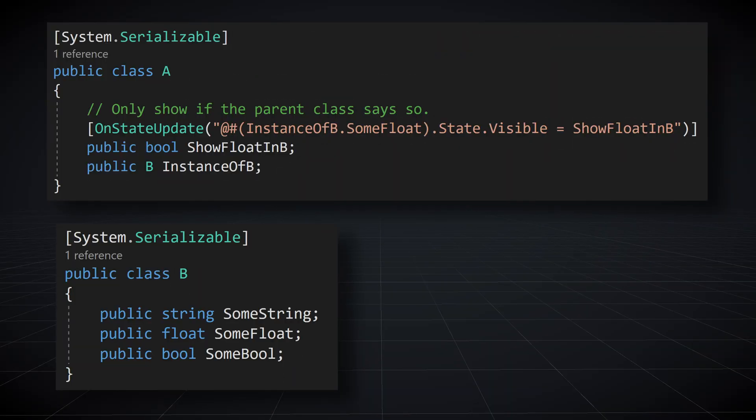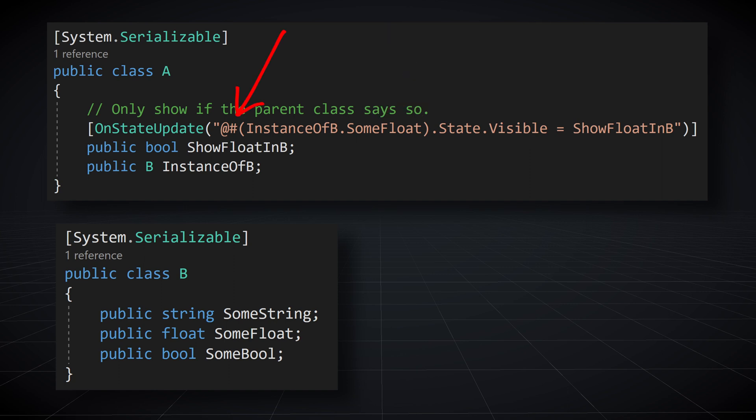The property named value gives us access to the inspector property of a given field. But sometimes you might want to access the inspector properties of another field. This could be useful to control whether a field is enabled or visible. And we can do this with query syntax. This is done by writing the name of the field we want access to inside parentheses with a pound sign in front.